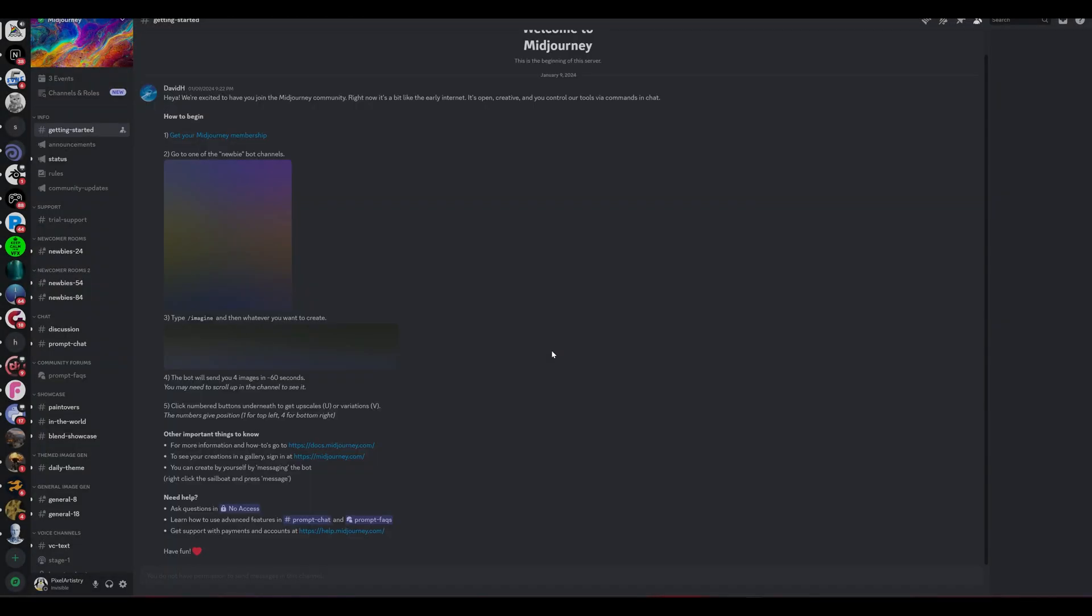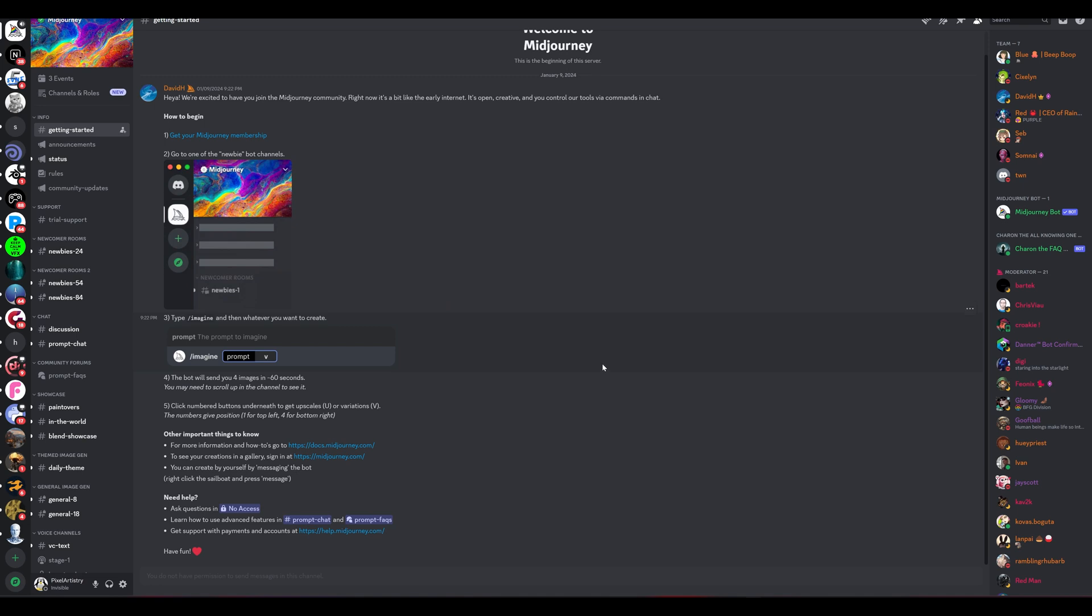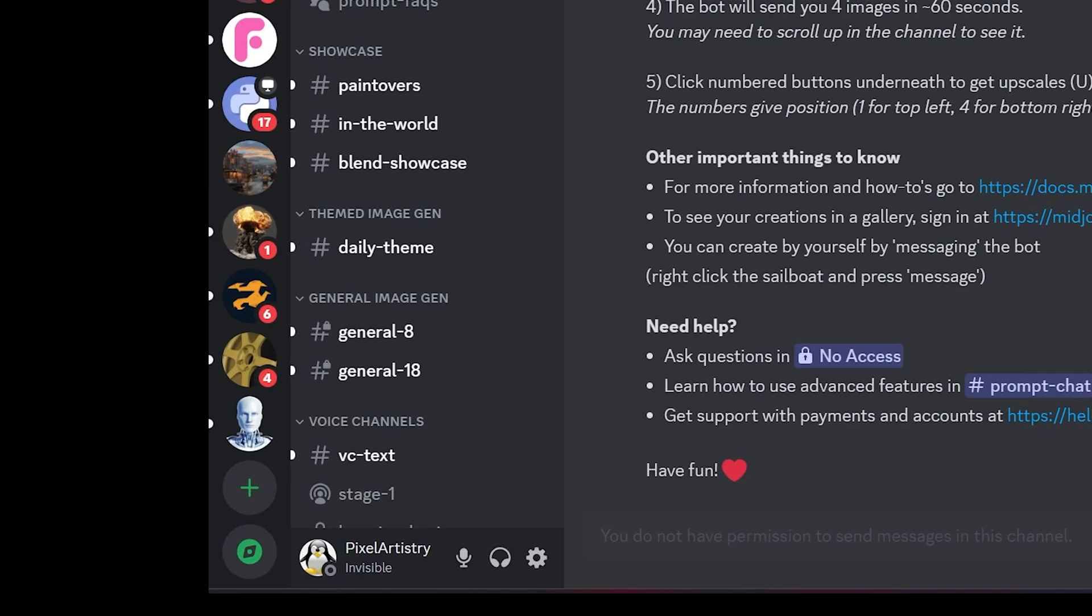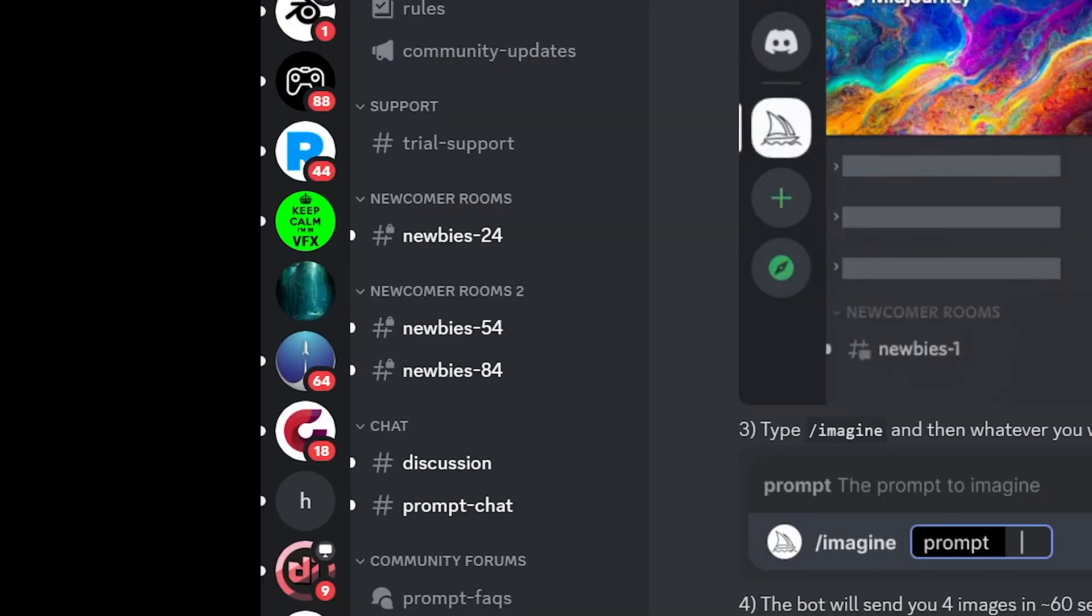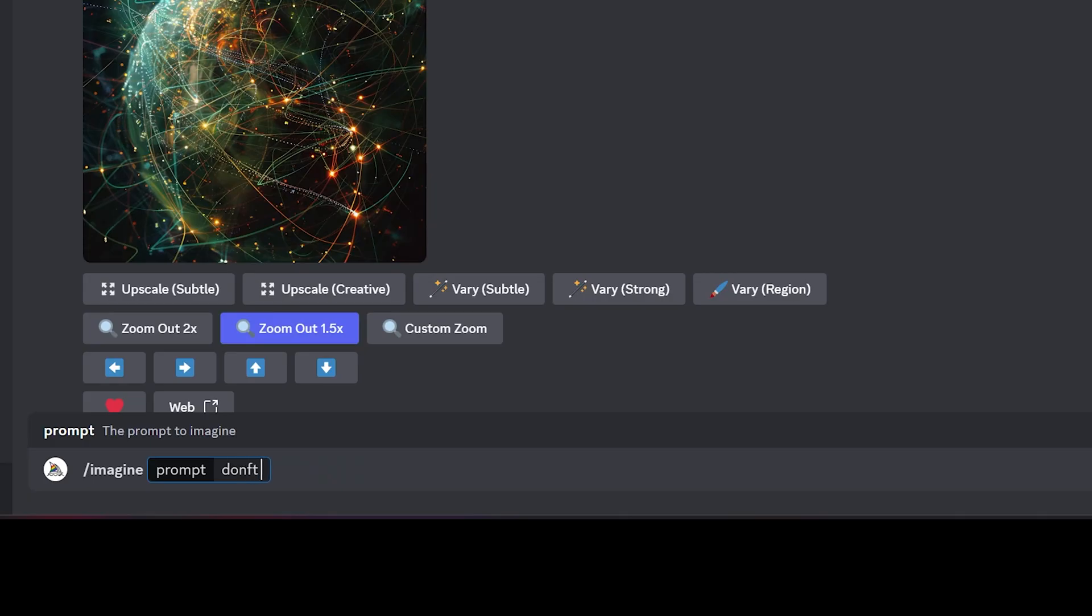Congratulations, you successfully installed Midjourney on your PC and you are ready to go. If you want to create your first prompt, simply go to the general or newbie channel. Only thing now left to do is to subscribe to this channel and to submit your first entry. Happy prompting!